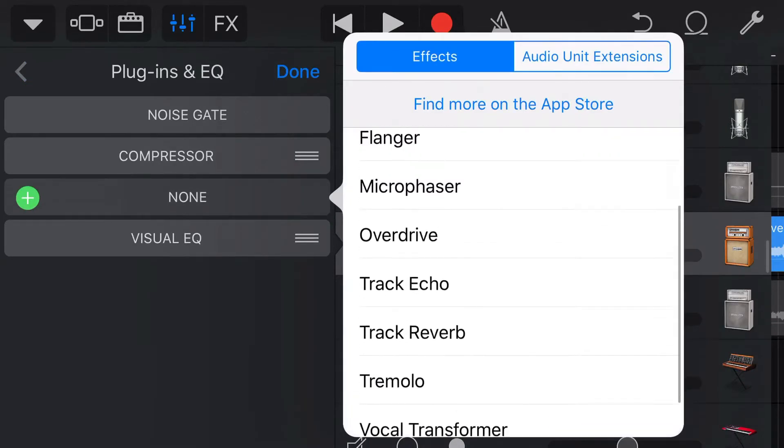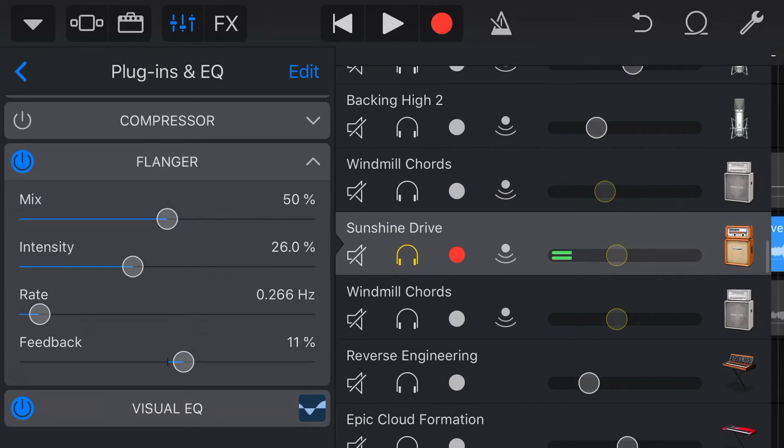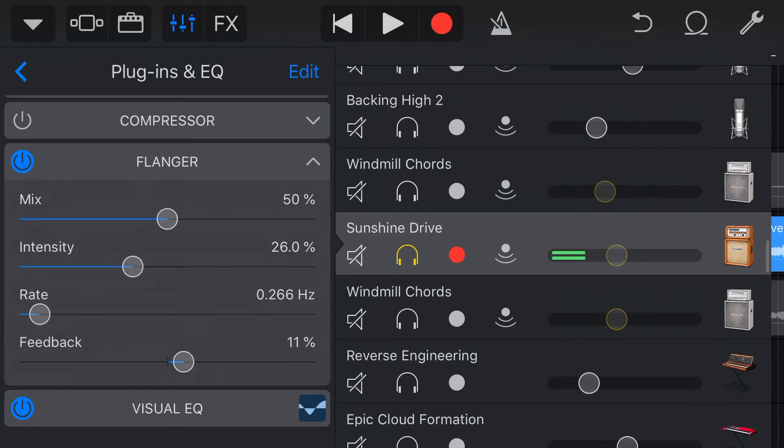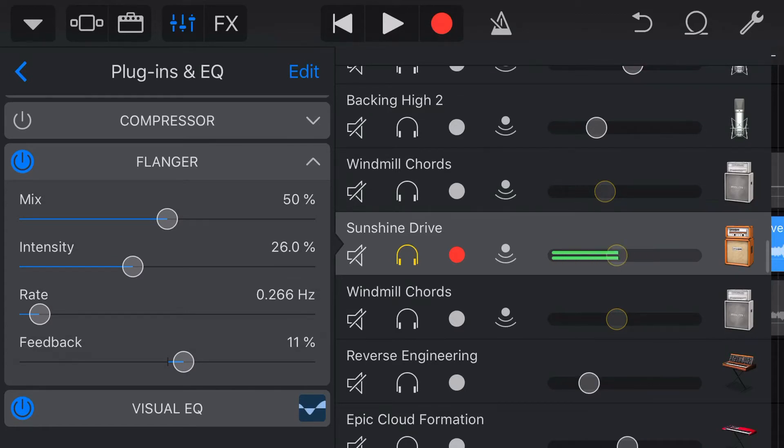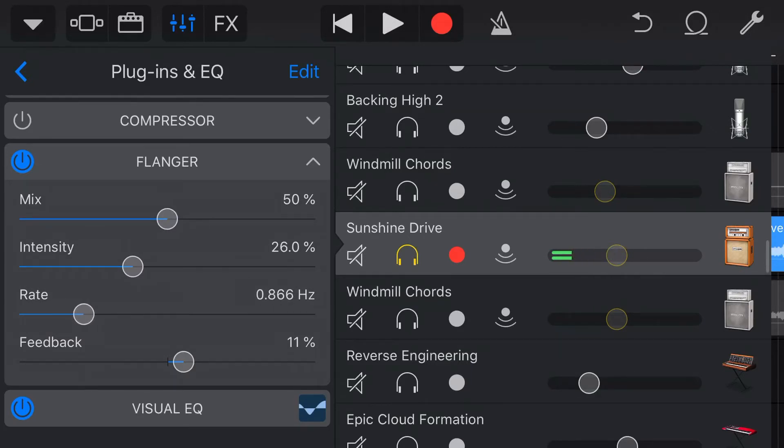So here is the flanger, we've got it ready to go, and here are our flanger options. So first of all, we have our Mix, which is how much of this effect we're going to mix in. We'll double tap to get that back to 50%. The intensity of the flange is how much of the effect that we're going to actually hear. We've then got our Rate, which goes anywhere from 0 up to 20 Hz, and that's the speed at which our flange will happen.